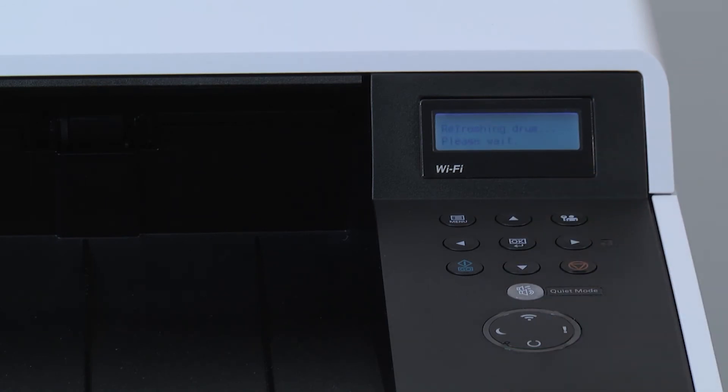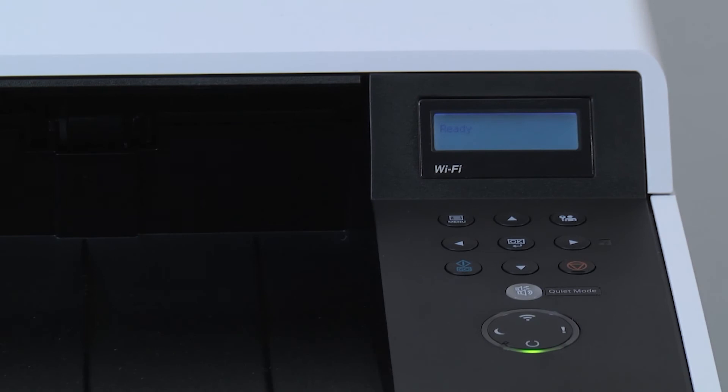The printer will run the Drum refresh, which will take several minutes. When the process is complete, the machine will display Ready on the control panel.